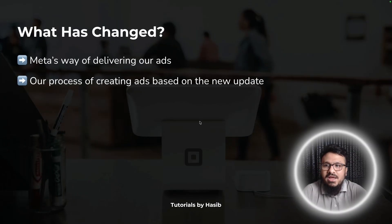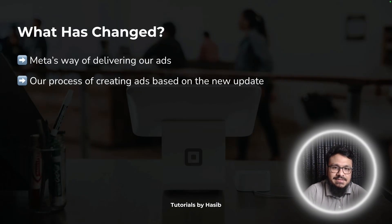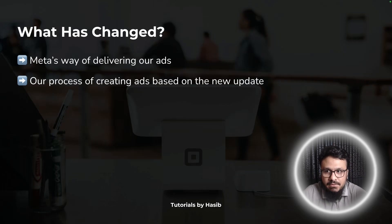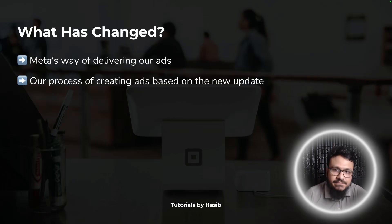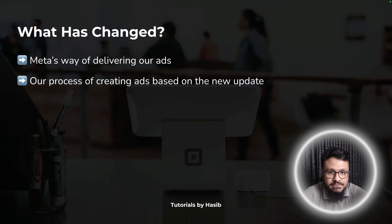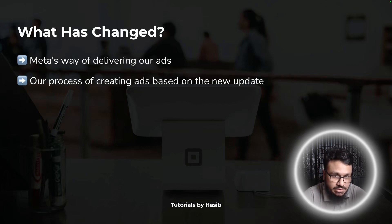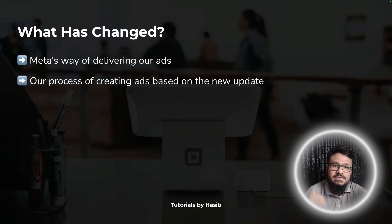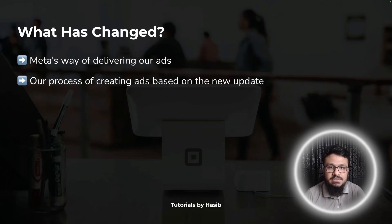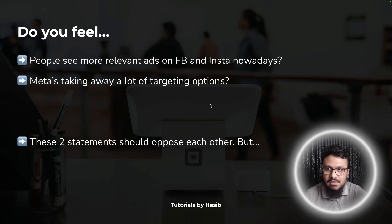What has actually changed? Two things have changed. First, Meta's way of delivering our ads — how Meta uses AI technology to deliver our ads to the right audience — has changed in this update. Secondly, because of how Meta has changed how they deliver our ads, our process of creating ads and campaigns has changed as well.